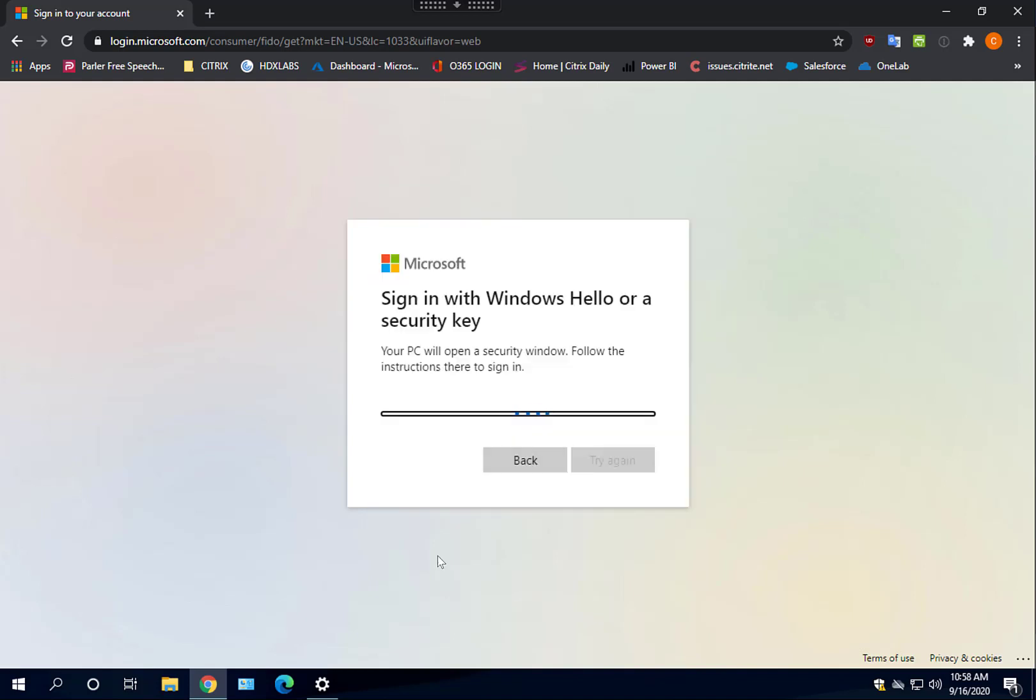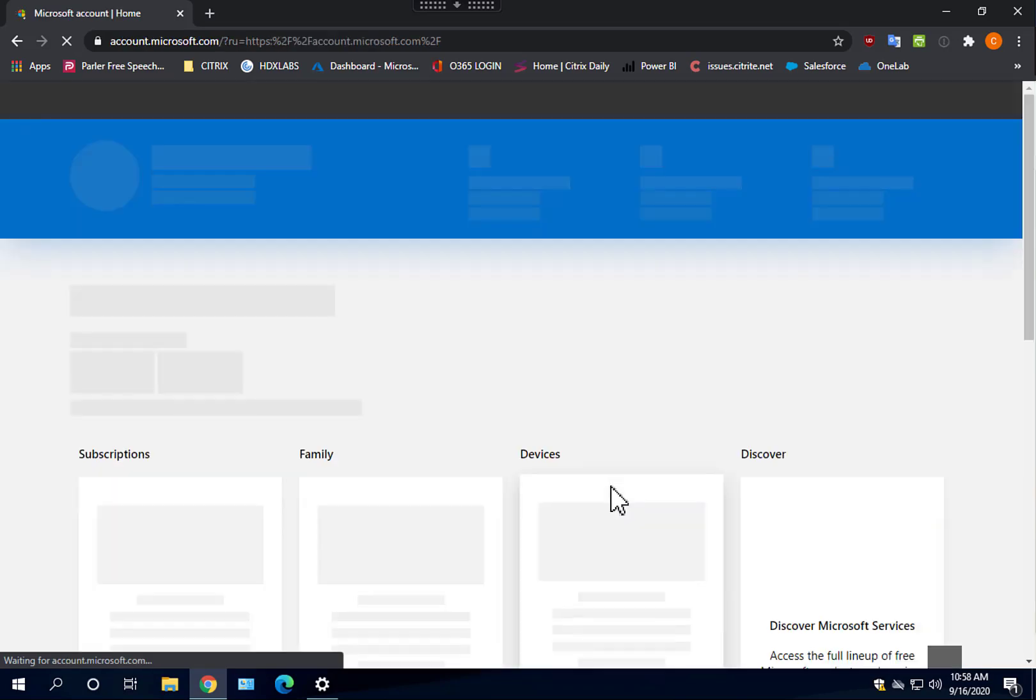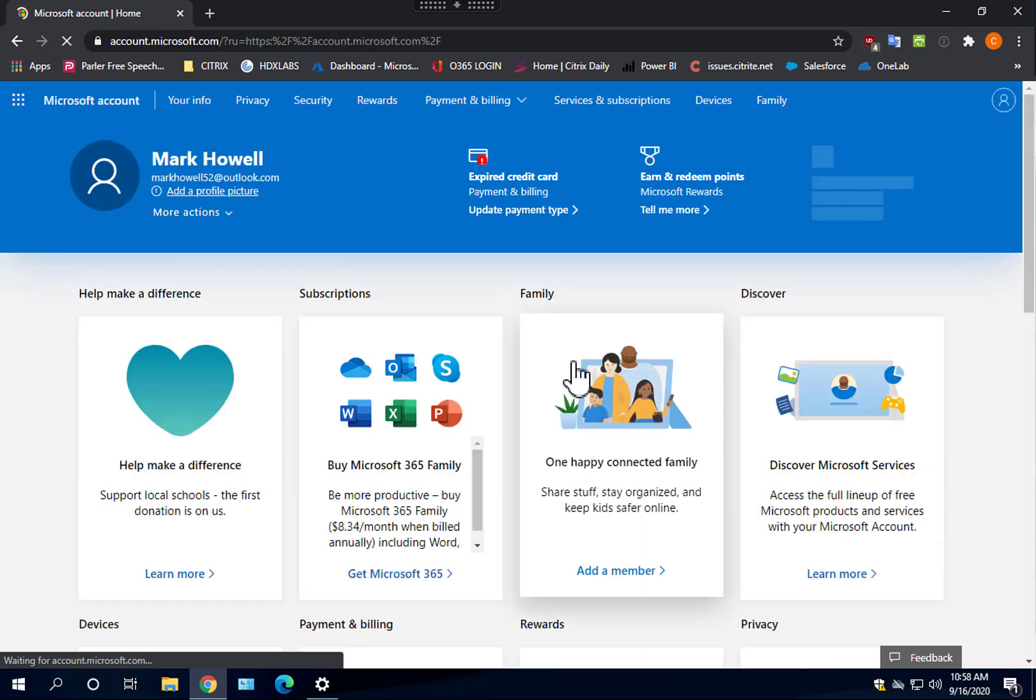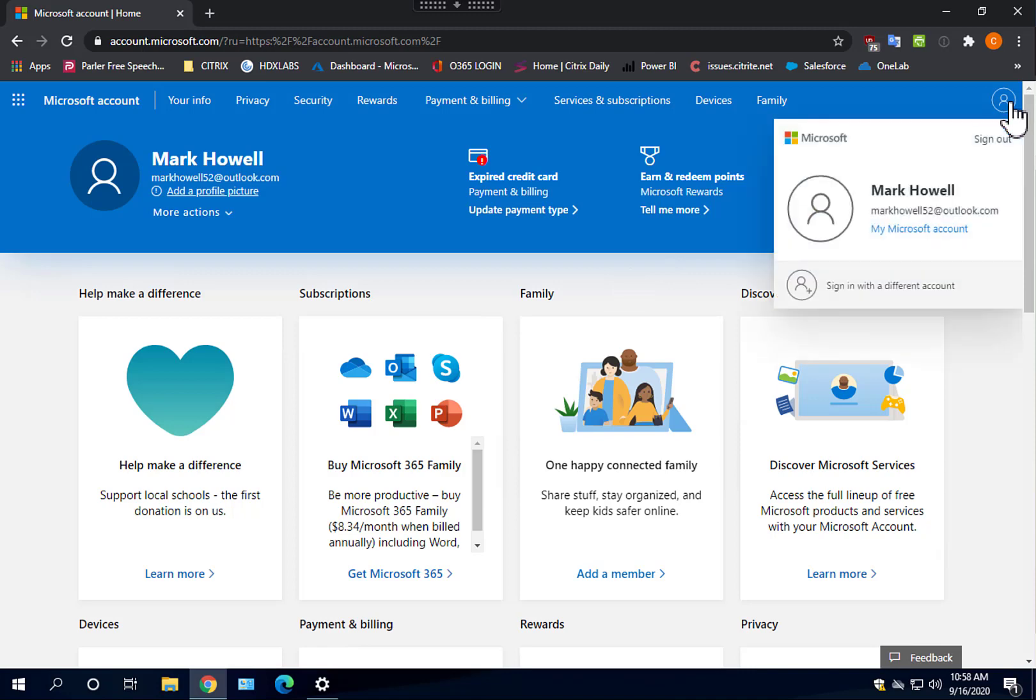Currently, this is supported in the 2009 VDA release, along with Citrix workspace app for Windows 2009.5. We will support Windows 10 version 1909 and greater to start, but look for more options in the near future.